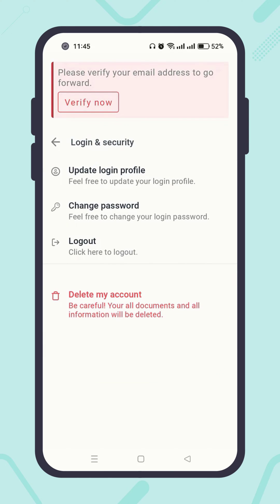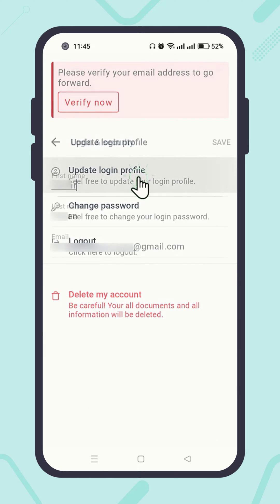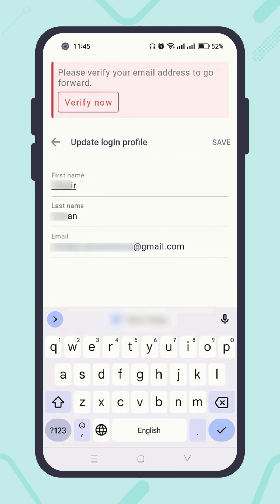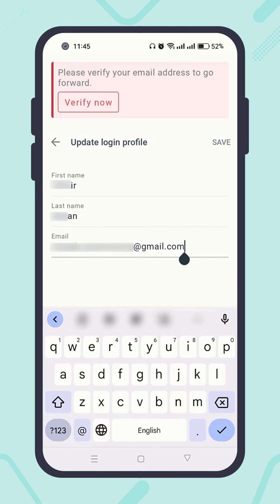Click on Update Login Profile. Make sure your email address is 100% accurate. If there is something wrong, please enter your correct email address and hit the Save button to update it.